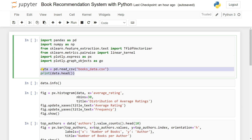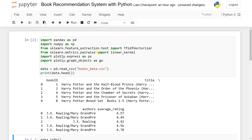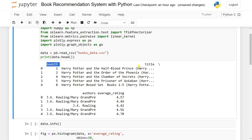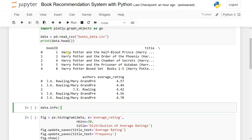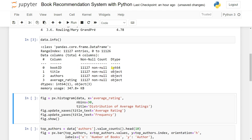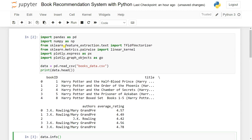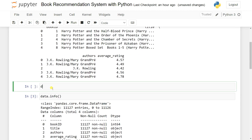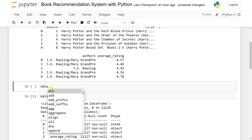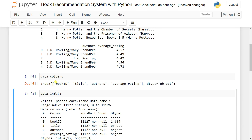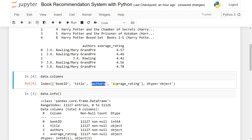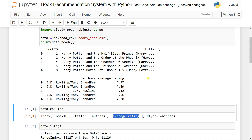Then we load our data using pd.read_csv('books.csv') and try to print the head of the data. You can see it has book id, title, authors, and average rating - four columns total. Trying to see the information, you can see all columns: book id is int64 and the rest are objects, meaning they are strings. You can also check the columns - book id, title, authors, and average rating.